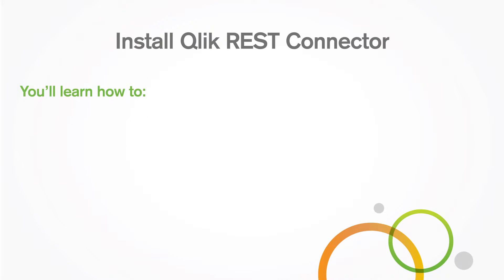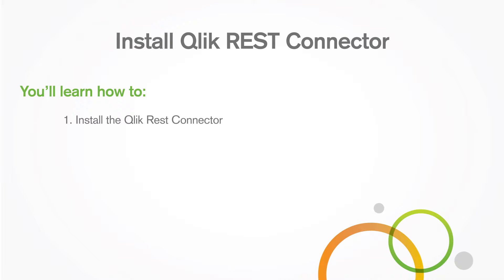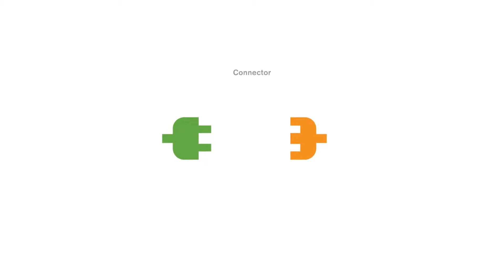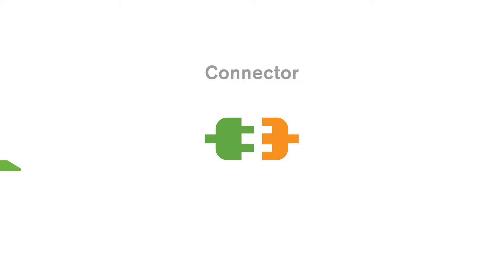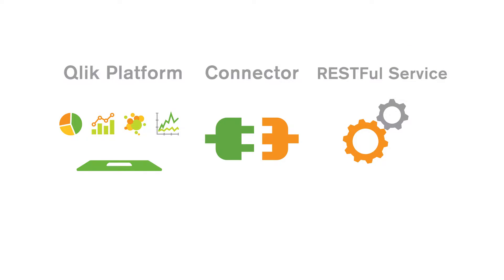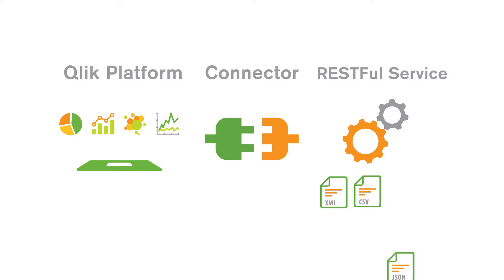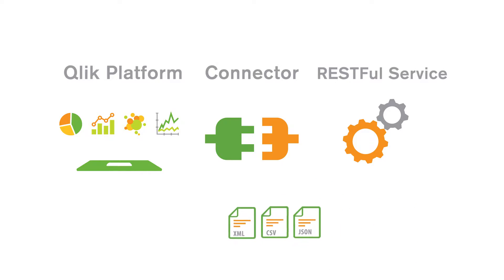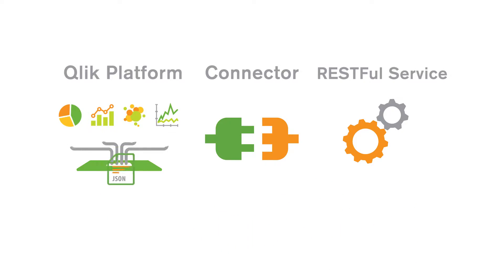In this video you'll learn how to install the Qlik REST connector and create a REST connection. The Qlik REST connector provides a means for the Qlik platform to load data into a Qlik application from a REST service that returns data in XML, CSV, or JSON format.